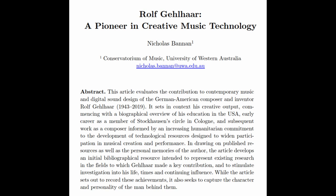Notably, his humanitarian commitment to the development of technological resources designed to widen participation in musical creation and performance.